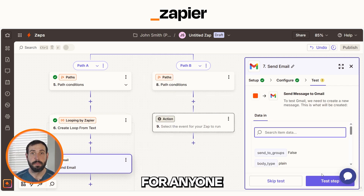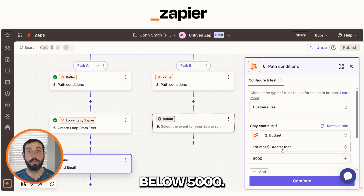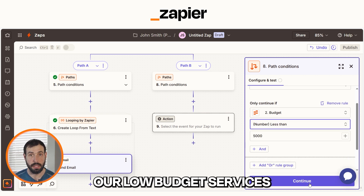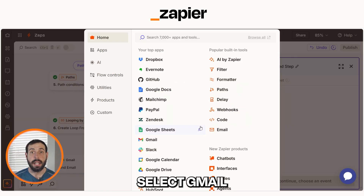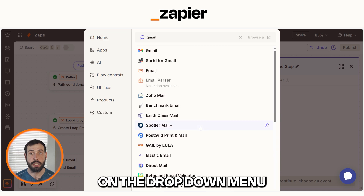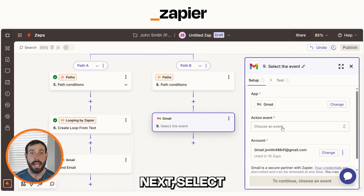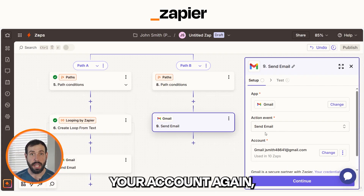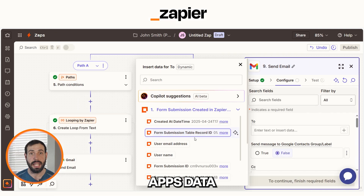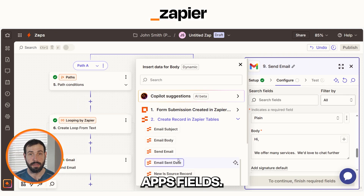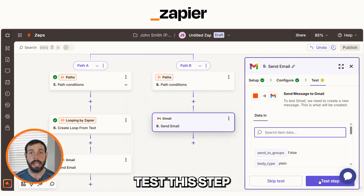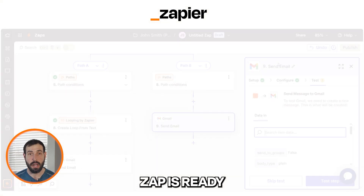Let's do the other path side. For anyone with a budget below $5,000, we'll send them an email about our low-budget services. Under Path B, select Gmail on the drop-down menu one more time. Next, select Send Email, log into your account again, and then fill out the trigger app's data into the action app's fields. Make sure you test the step, and this app is ready to publish.